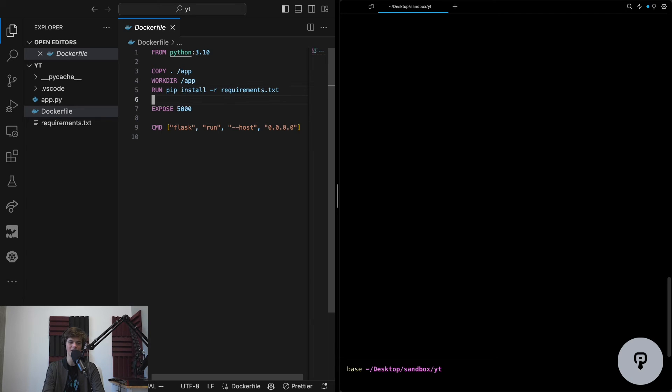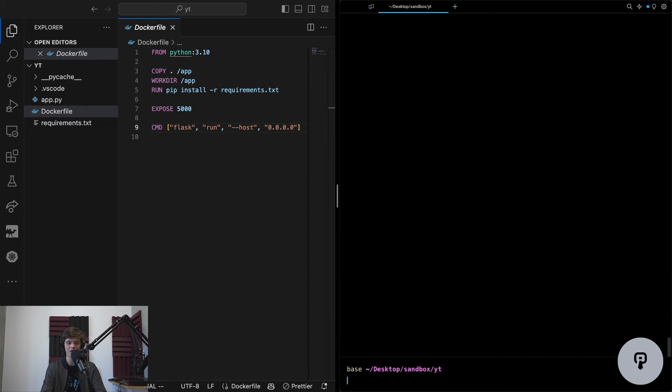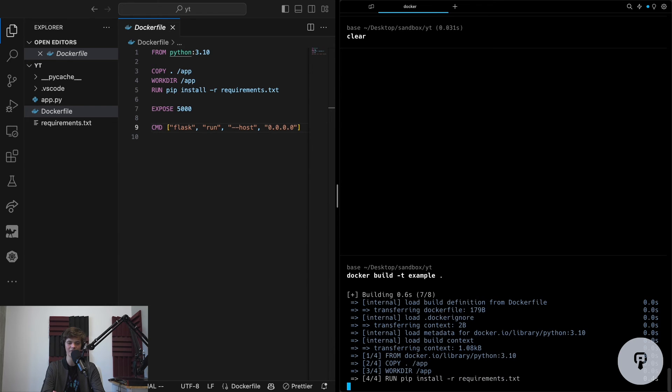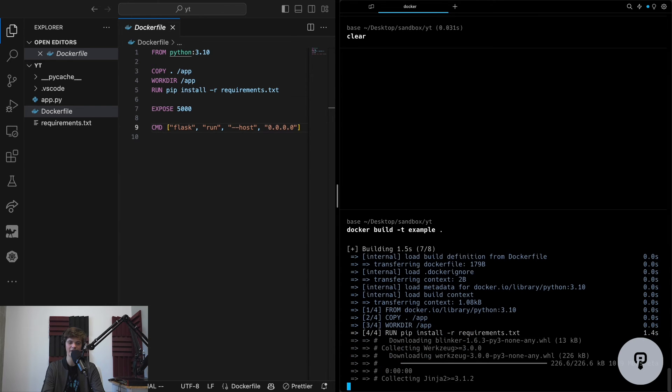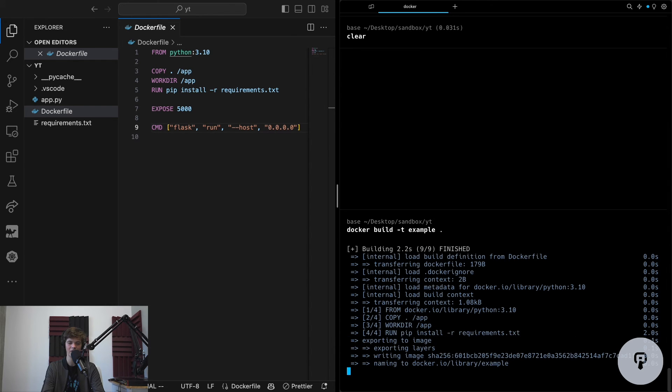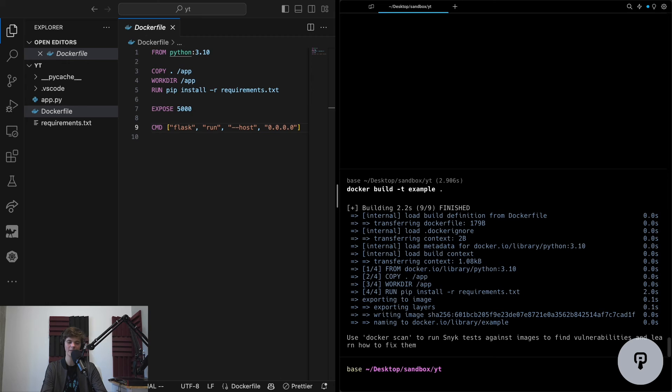Once everything's set up, I'm specifying that I want the container to run the flask run command to start the server when I start that container. Now that I have this Dockerfile, I can run the docker build command, and this will run everything that I've specified in my Dockerfile, including installing the dependencies and copying my code into the container image.